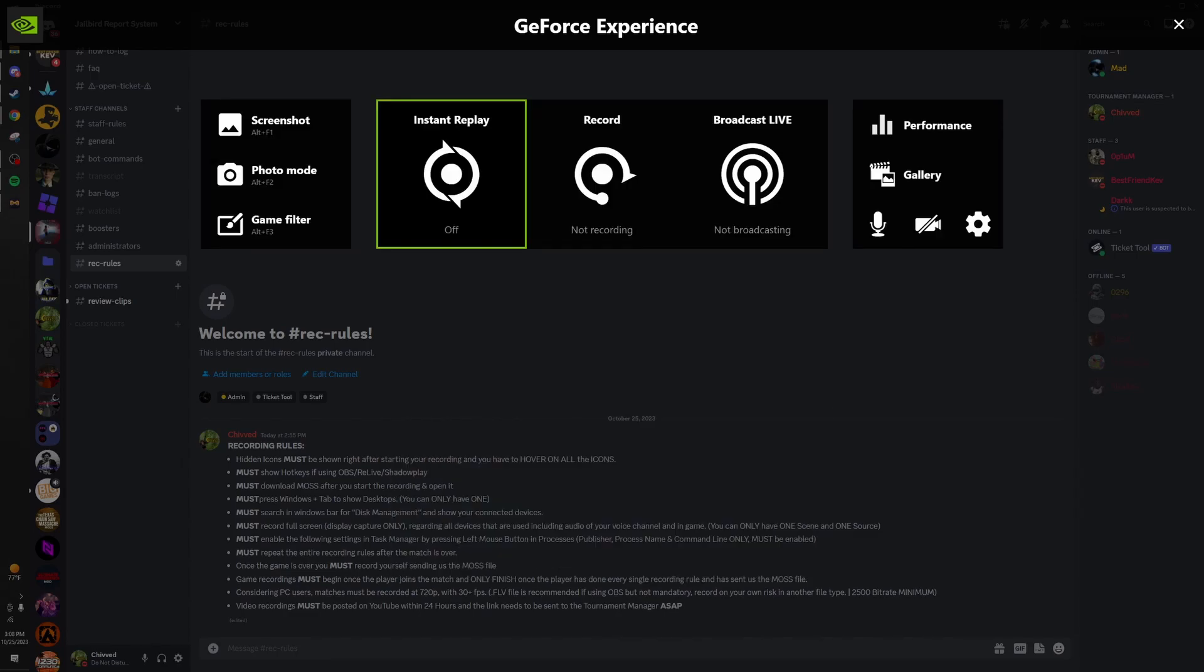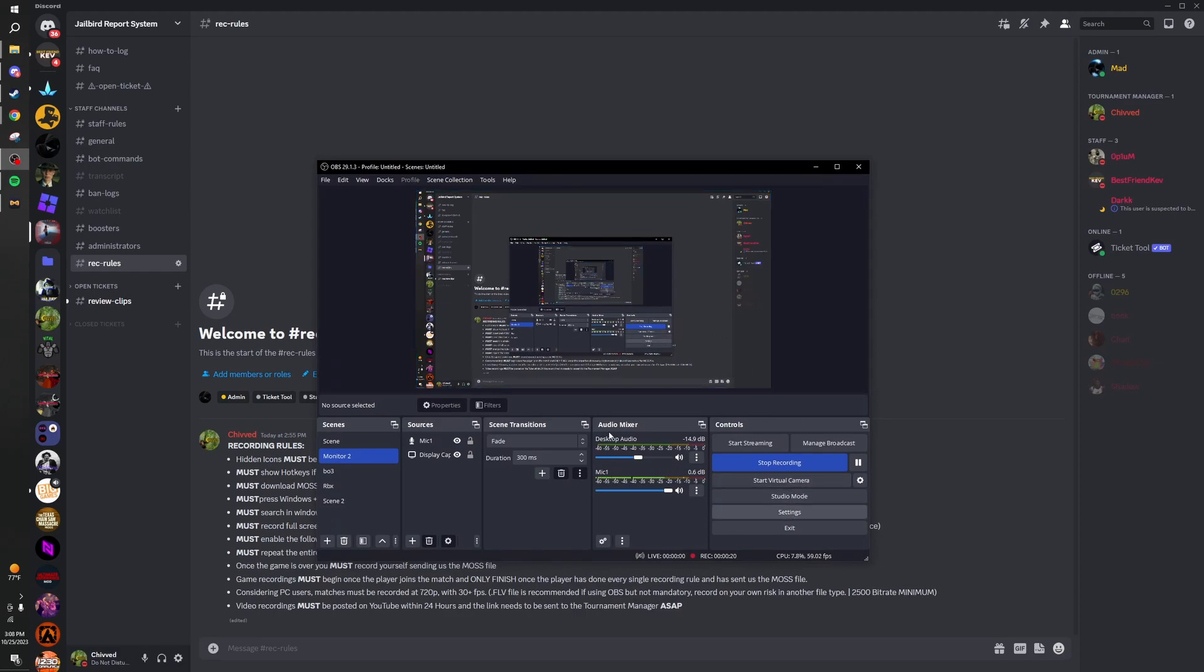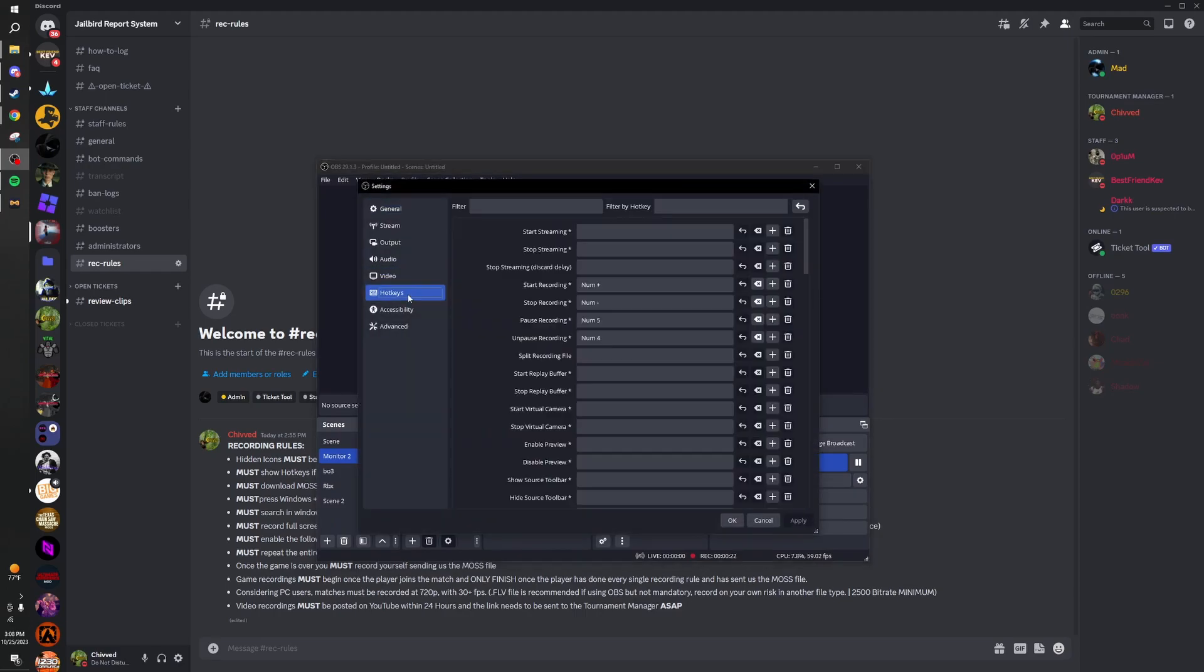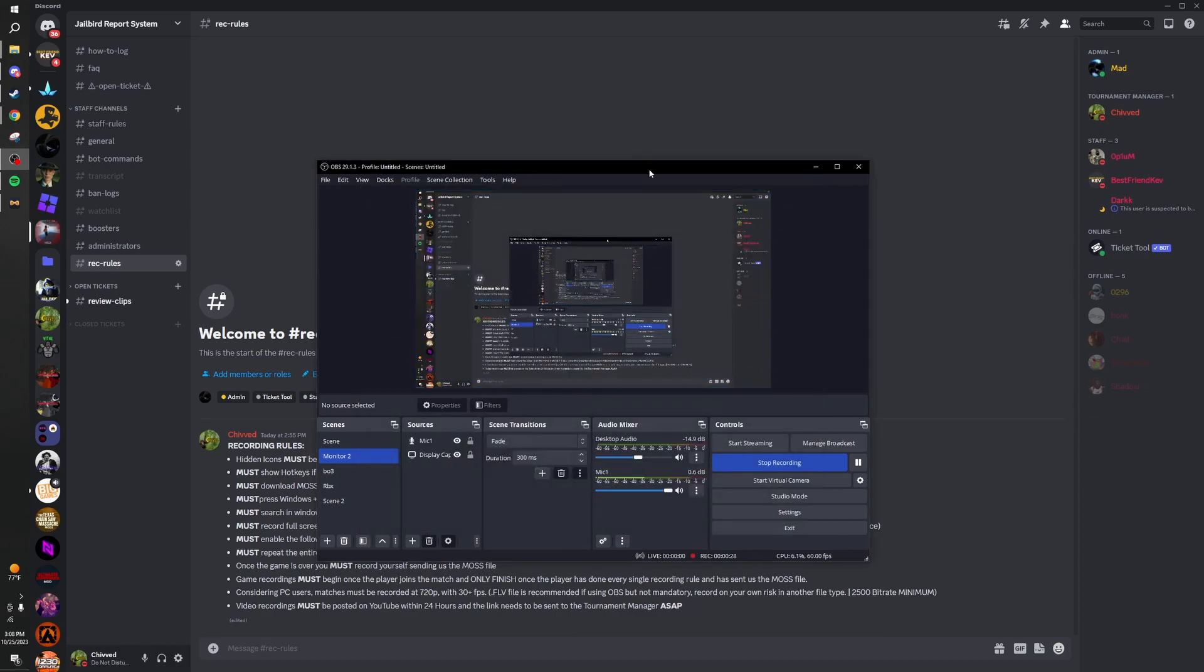For OBS, go to settings, hotkeys. You cannot have pause or unpause recording binded. Just scroll all the way down, show all of them.